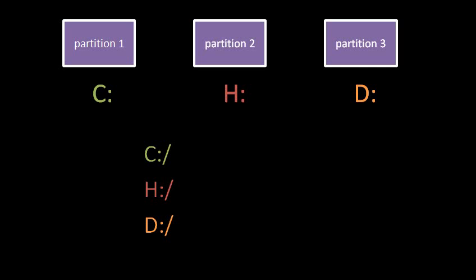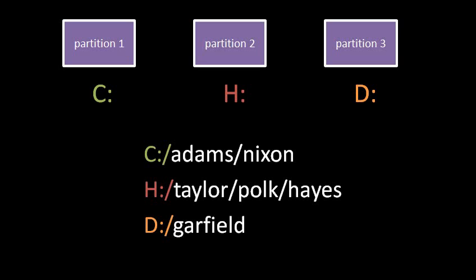These are what are called file paths. A file path is simply a string of text which designates the name of a file or directory. If I have the file path C colon slash Adams slash Nixon, well that refers to the file or directory named Nixon, which is inside the directory named Adams, which is inside the root directory of the partition mapped to drive letter C, in this case partition one.